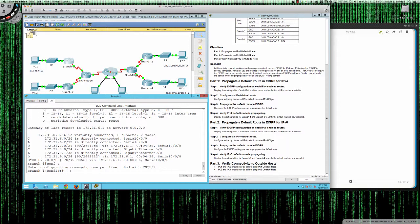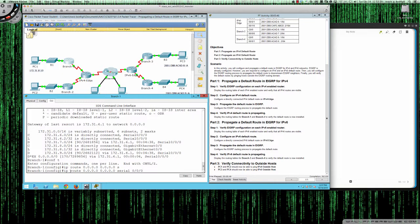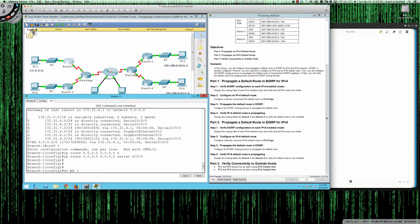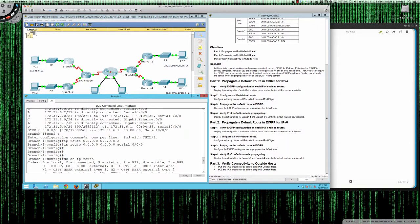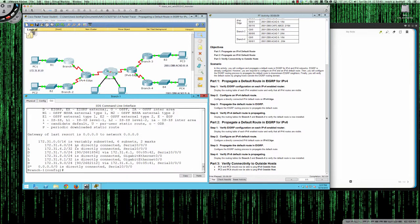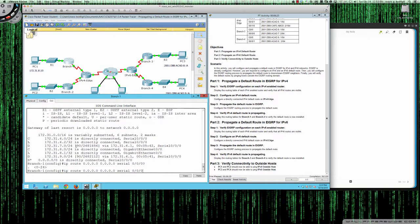What if I were to set my own default gateway route on Branch1? If I type IP route 0.0.0.0 0.0.0.0 and send it out serial 0/0/0, then do a show IP route — the external EIGRP route is gone. So that external EIGRP route with administrative distance of 170 is now gone, replaced by a directly connected static route.